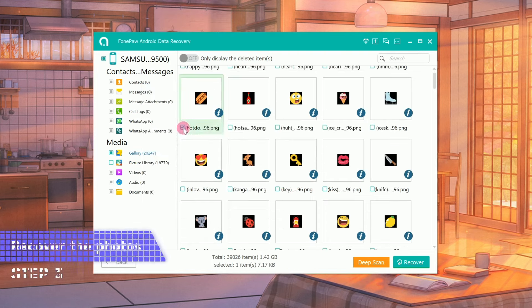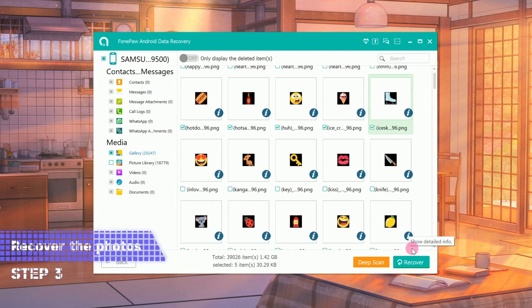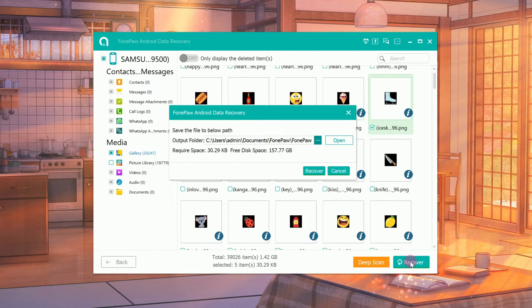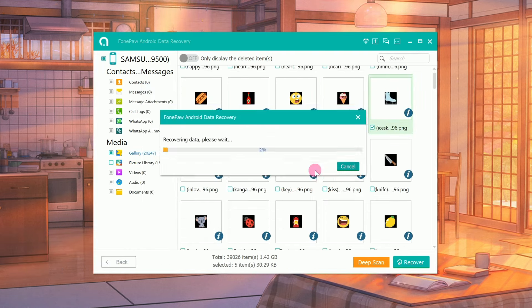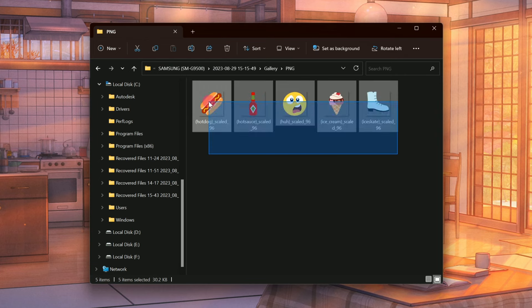After scanning, select the photos you want to recover and click the Recover icon to get your photos back.